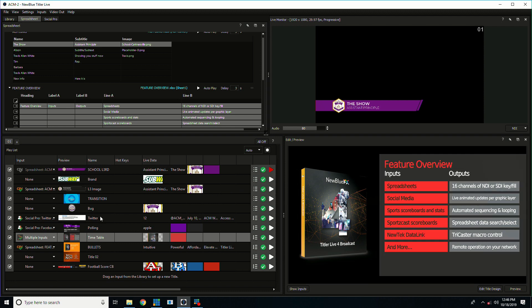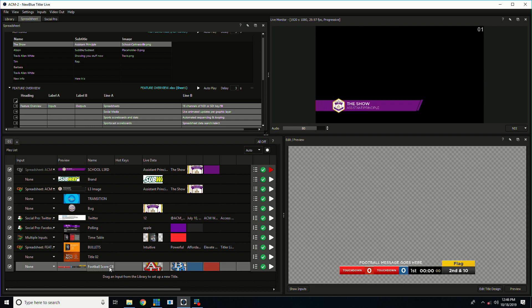On the lower left we have our graphics rundown list here and what is actually live, how they're configured, their current status, so we can select different graphics, see them in preview, and take them live.